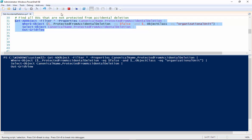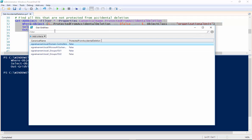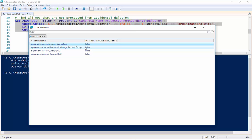And then down here we're going to select canonical name and accidental deletion and here outgrid view. So we'll run this see what we got. So this is what it tells us. So in the root of my domain the domain controller's OU is not protected from accidental deletion. So that's probably significant. You probably want to enable it for that OU. In my world I enable it for everything. So it's just kind of a personal preference thing.